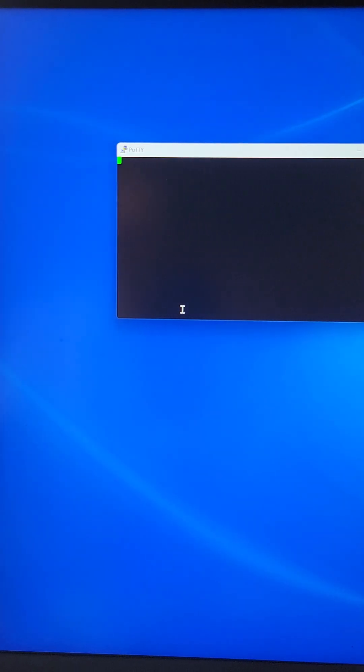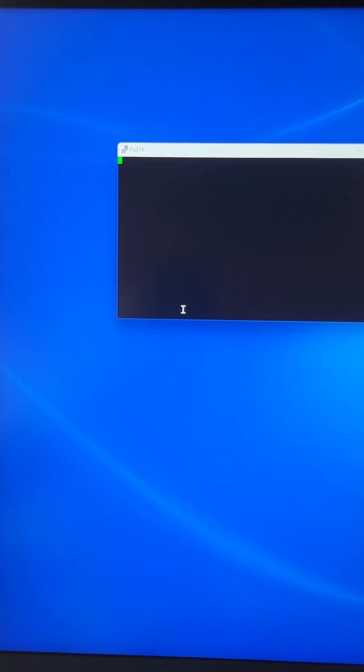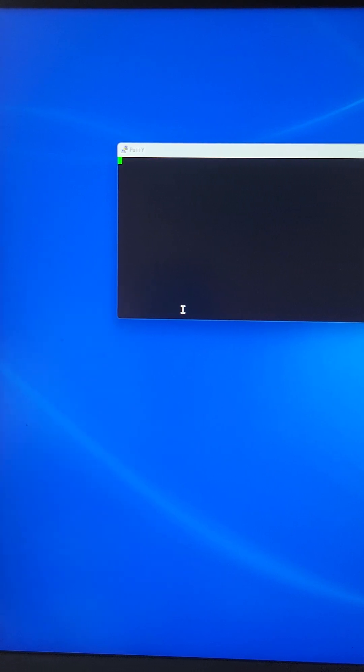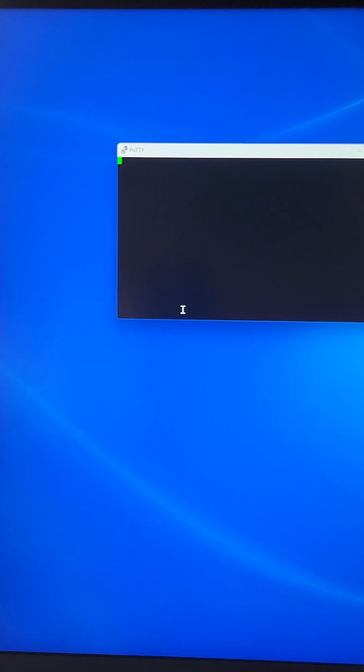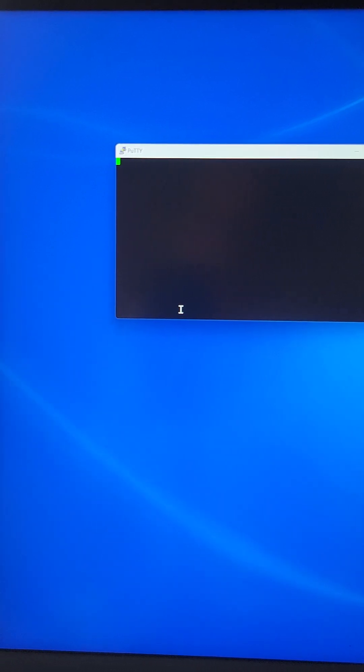Connect your serial console cable to the console port at the back of the switch. Then power the switch by plugging in the power cord and wait for a few seconds.